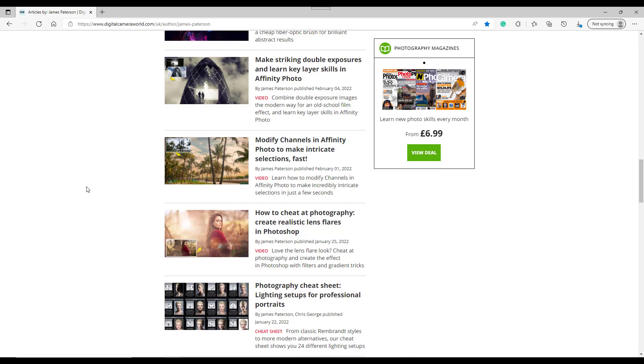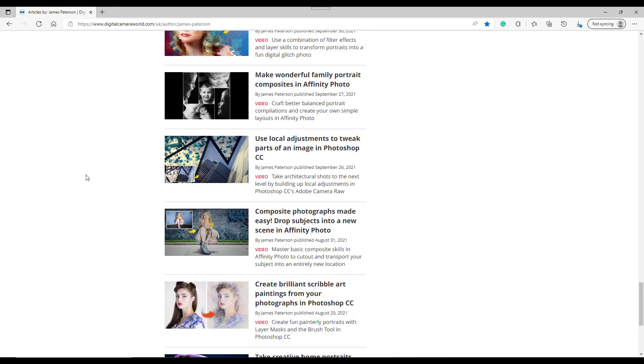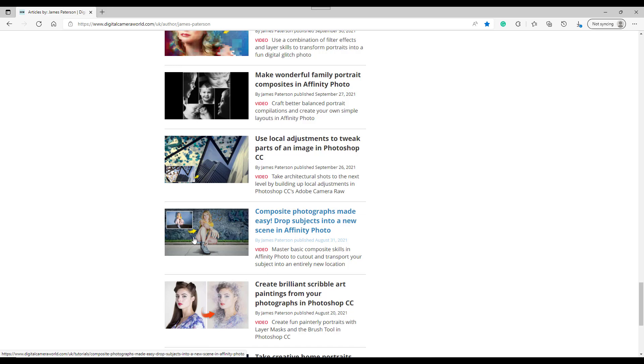If I scroll right down to the bottom, there's like seven pages of tutorials. So you can go through them all and see if there's any Affinity Photo ones that you want to try, or even have a look at some of the Photoshop ones and maybe try and adapt them for Affinity Photo. There's another one here for doing drop the subjects into a new scene.